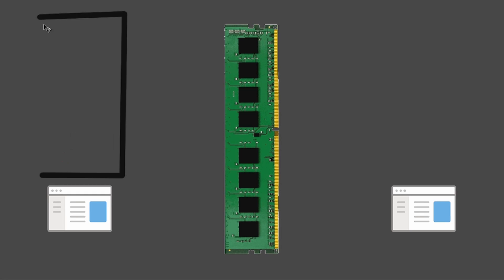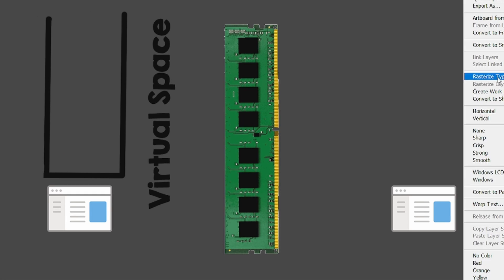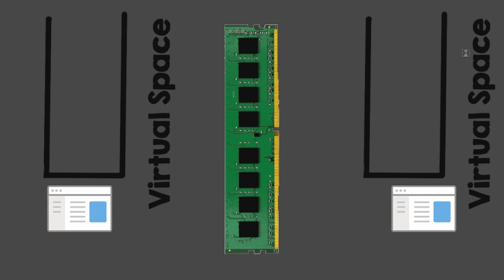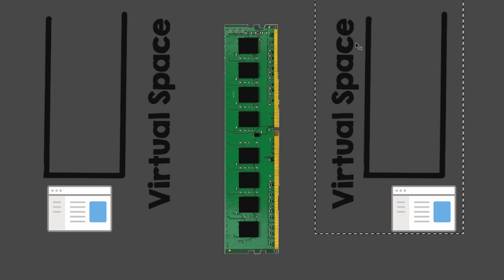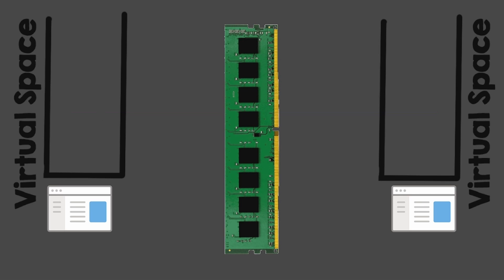As I explained last time, each process has a page table associated that tells the CPU how to dereference pointers. Each process has its own unique mapping. This is also called virtual space.